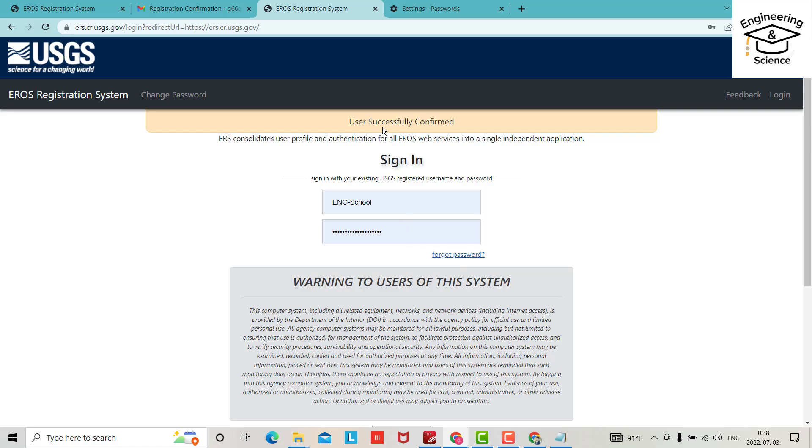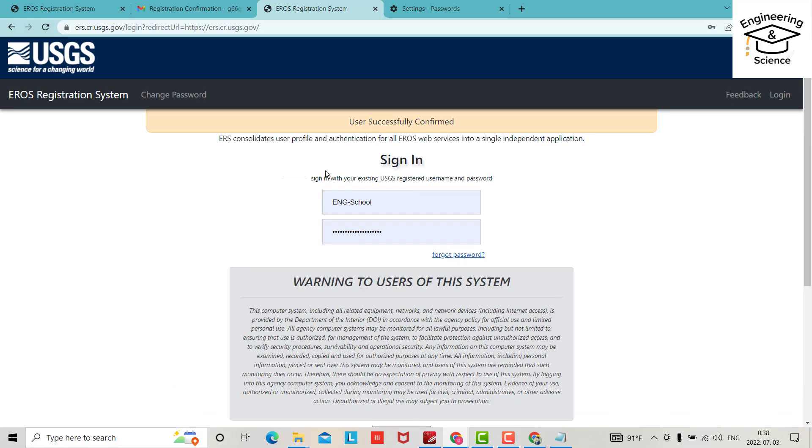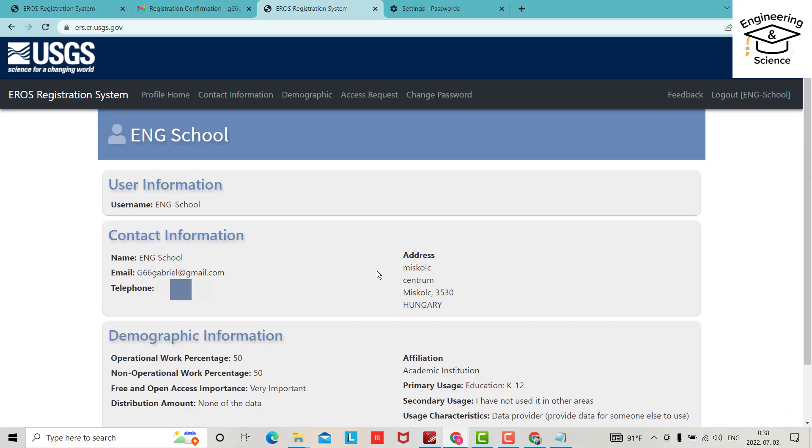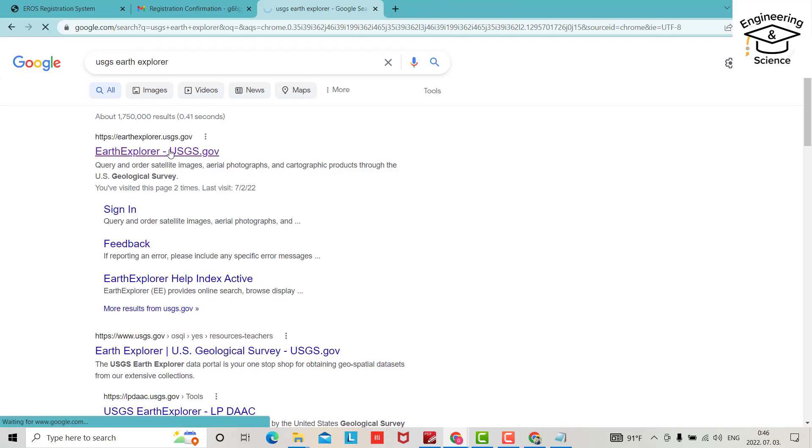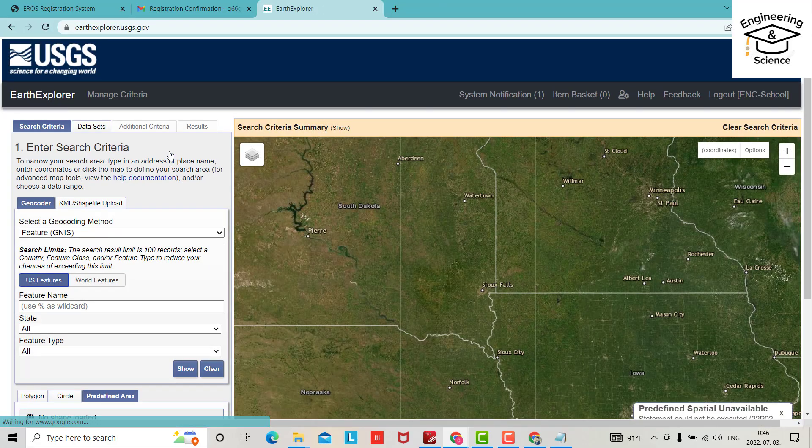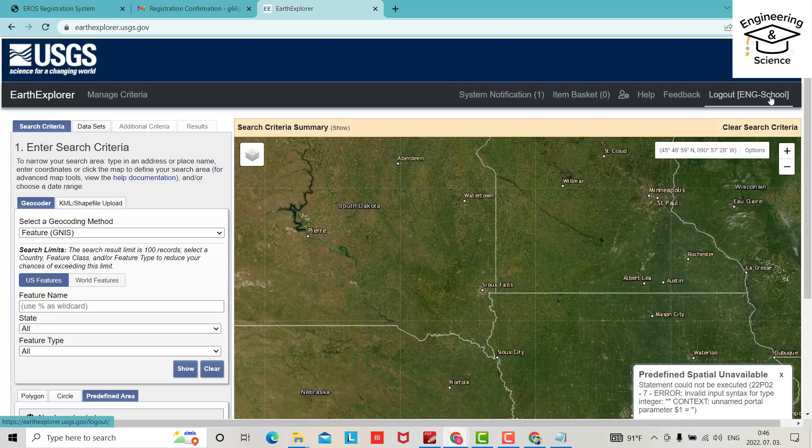User successfully confirmed. Now we can sign in. You have to write your username and password and sign in. Okay, great. Now we activated our account. From here, just search for USGS Earth Explorer. Now you are logged into your account.